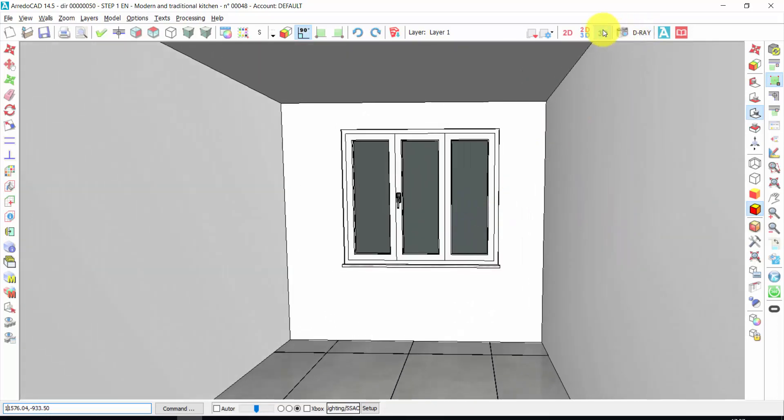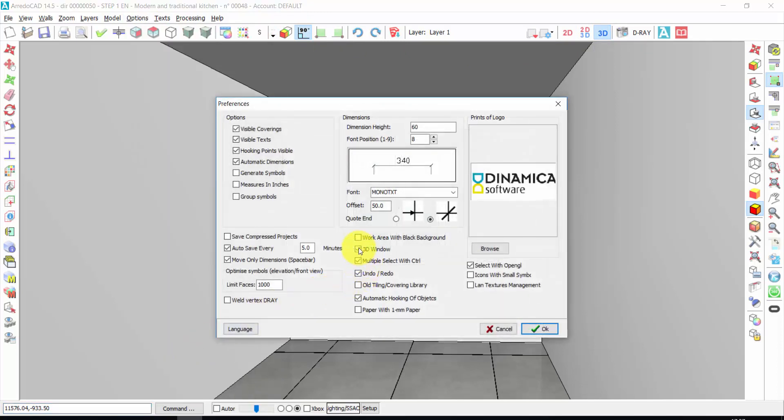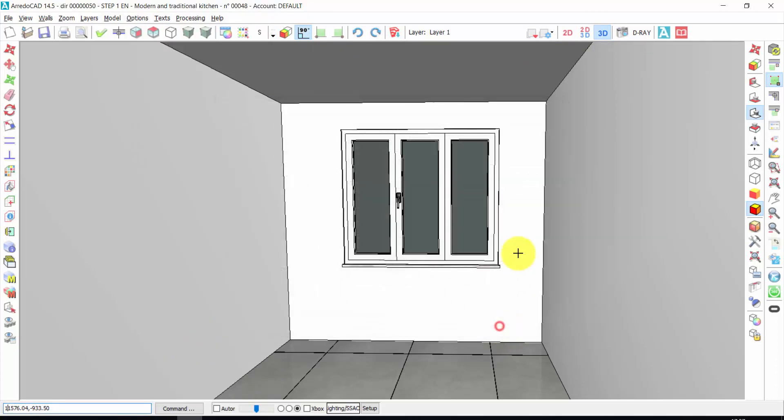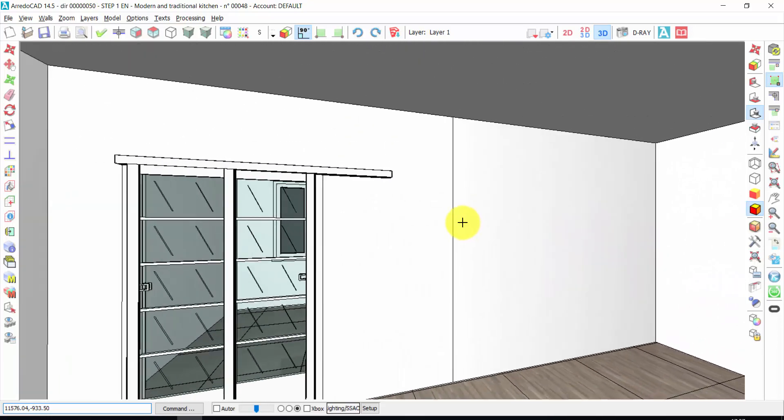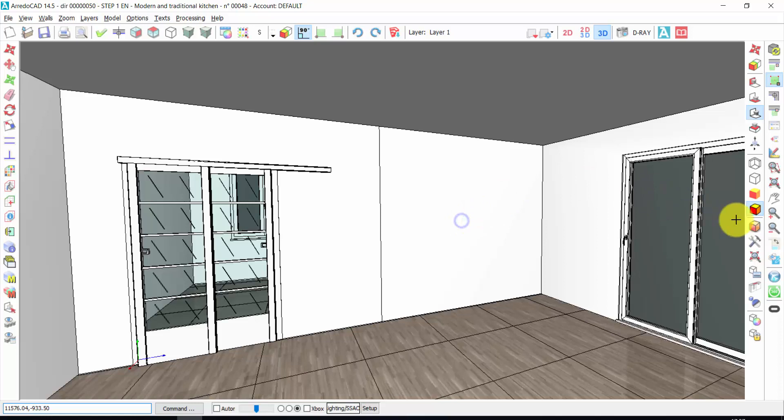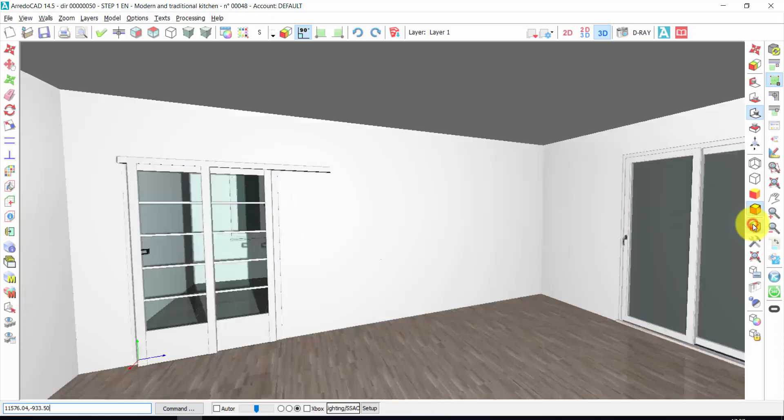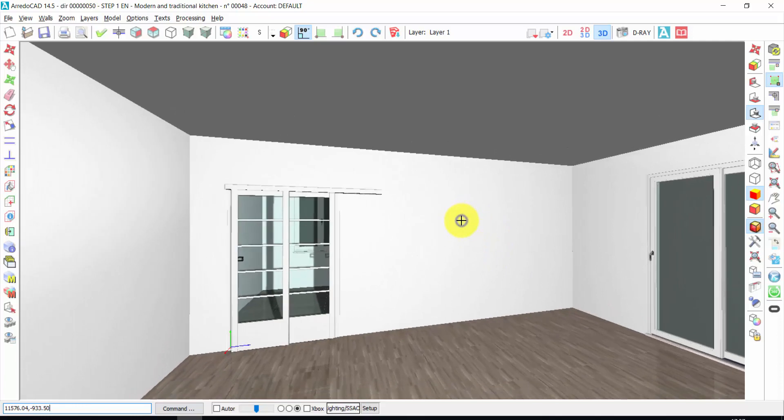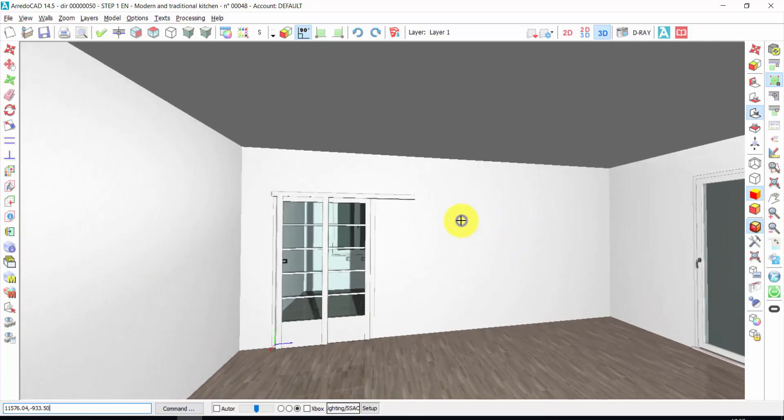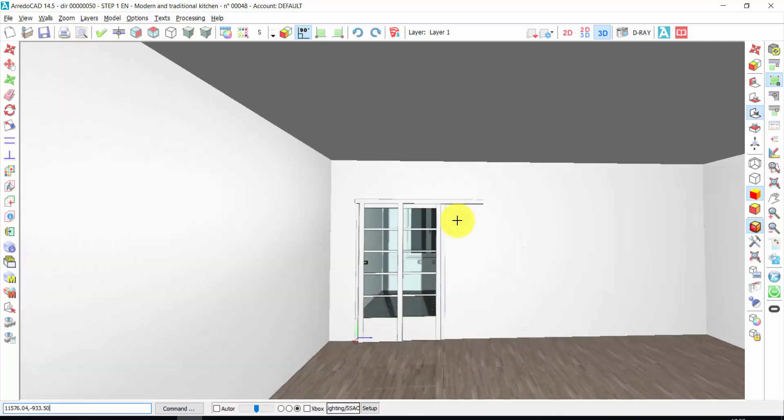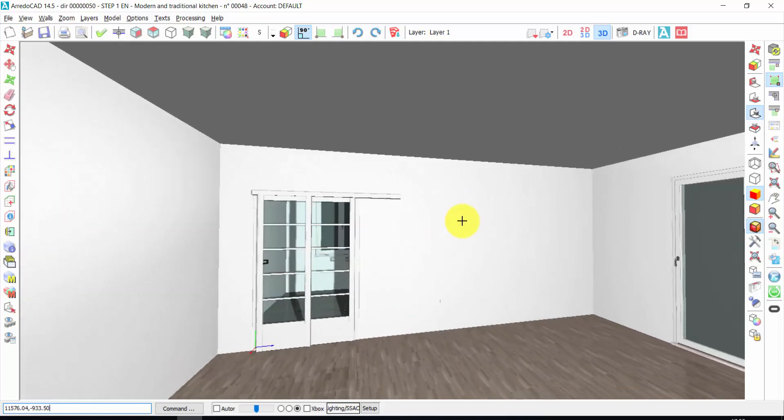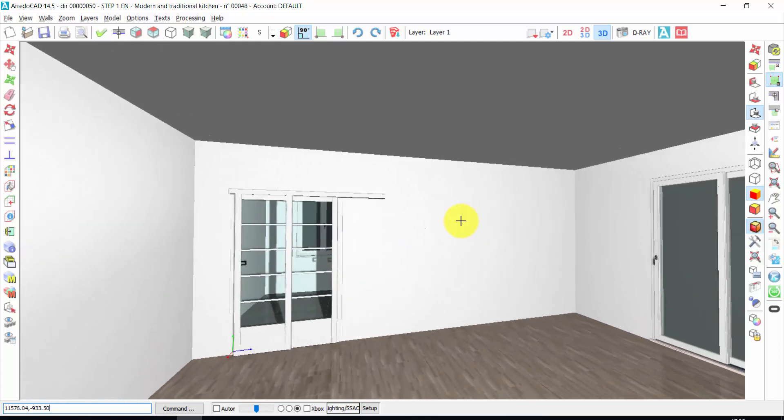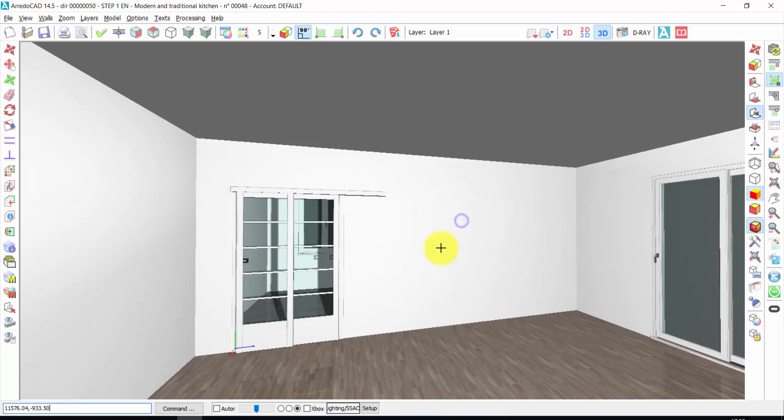If the 3D option is not available on your ArredoCAD, you can activate it, clicking on Options, Preferences, and click on 3D window. Now, if I want a better quality of the 3D view, I can click on Shadows, here. I can insert, when I press the right click, I can move. If I press again, the right button of the mouse, the scene stops.